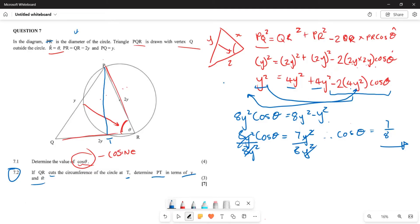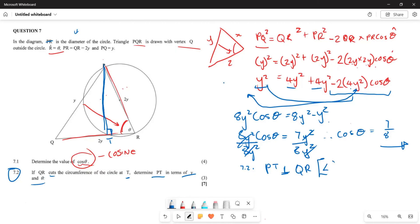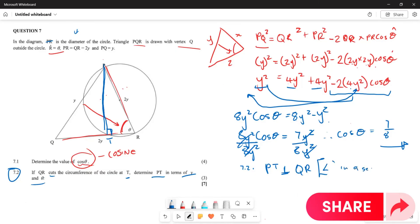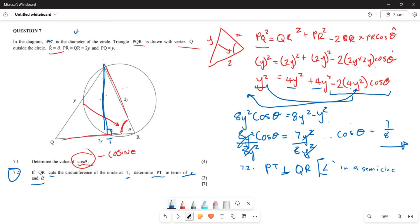The first thing to recognise is that PT is perpendicular to QR — forming a 90-degree angle. The reason is angles in a semicircle: since PR is a diameter, any angle subtended by it at the circumference is 90 degrees. So angle PTR equals 90 degrees.